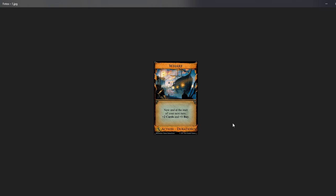First of all we have Wharf. It's a five cost duration card. Duration card means that you do something this turn and something in the next turn. But this costs five and all it gives you is plus two cards and plus one buy. Doesn't even give you an action, and yeah this is super weak. I compared it to Council Room that gives you plus four cards and plus one buy.